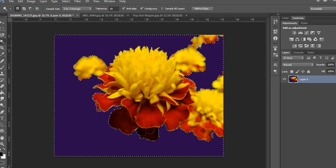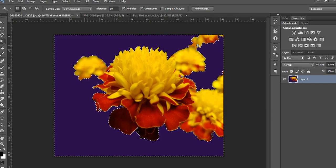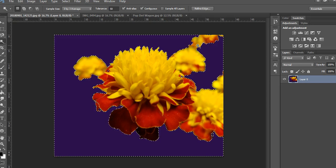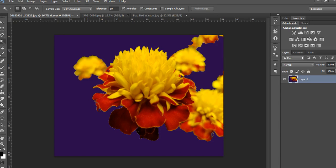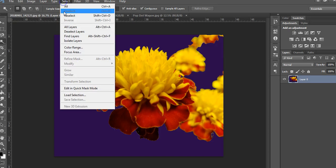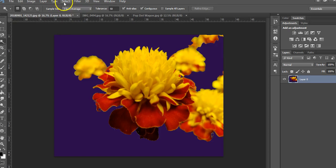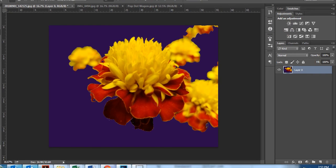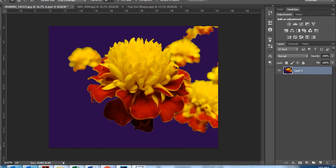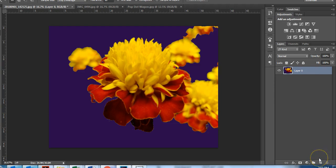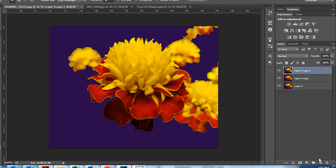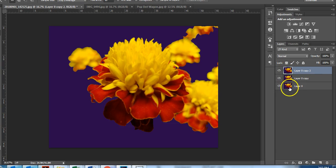Okay, so now that we have that all done we need to deselect, so Control D or select deselect, whatever you choose to do. Now we need to duplicate this layer. The shortcut version of doing that is Control J, or you can drag this layer down to that new layer icon at the bottom. So Control J, Control J. Please make sure that all three of your layers look exactly the same in the thumbnail.